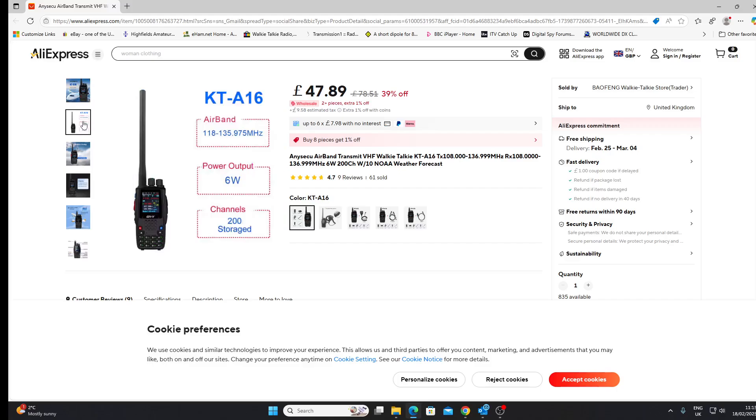This radio transmits on the airband, and I could just order this and within a week or two I would be in possession of an airband transceiver. It's difficult to see where this would be legal.